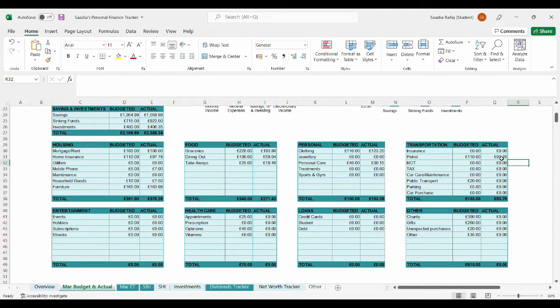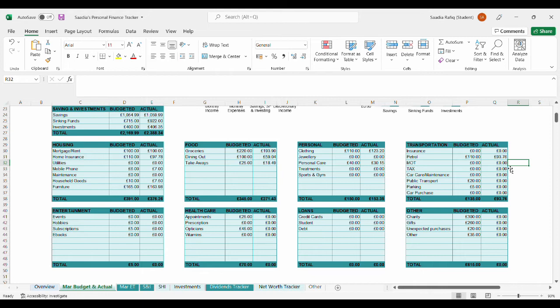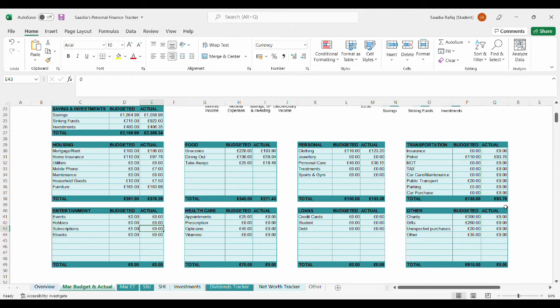For petrol, I spent £93.76. It is a high amount. Usually, before the fuel prices, so if we're thinking about £20 to £21 prices, I usually spend about £50 to £60 a month, and this is obviously much more higher.